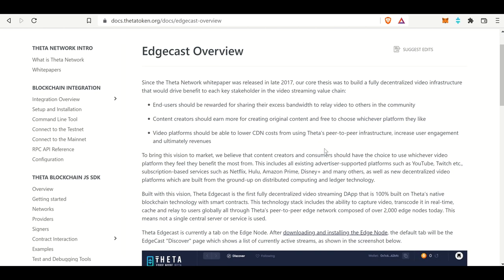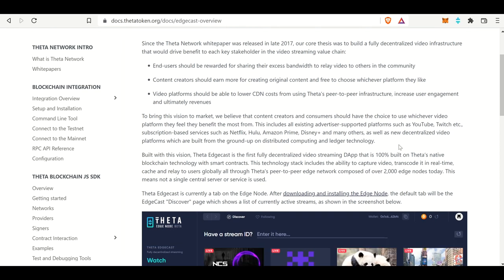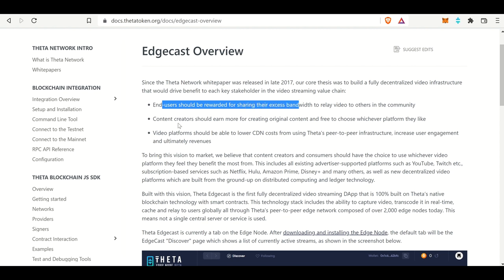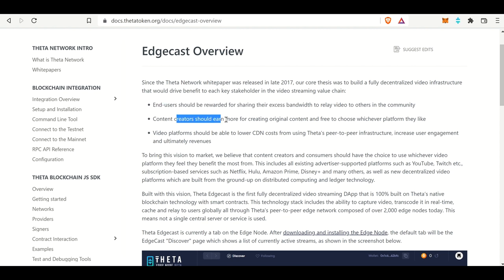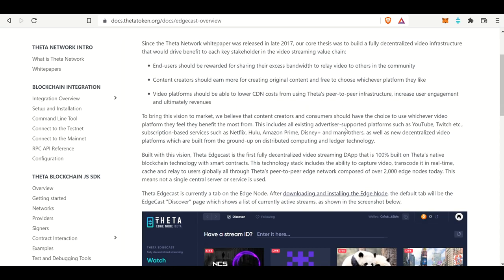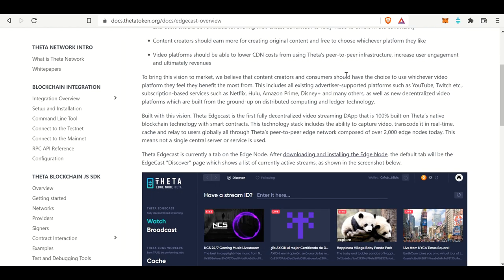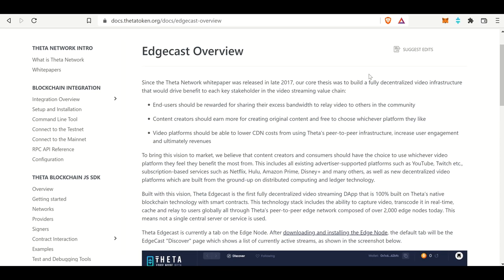Checking out ThetaToken.org, we can see this document right here, which talks about the Edgecast overview. It says, since the Theta Token whitepaper was released, there have been a couple things: end users should be rewarded for sharing their excess bandwidth, content creators should earn more, and video platforms should be able to lower CDN costs using Theta's peer-to-peer infrastructure. And in order to do this, they created the Theta Edgecast.